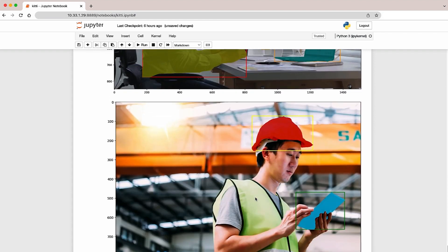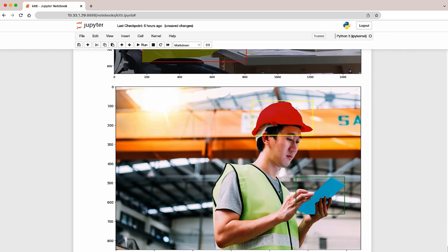Next, you have this person wearing a hard hat, and it's able to segment the hard hat really well. Along with his tablet that he's holding, it's able to differentiate between his fingers and the tablet that the person is holding.